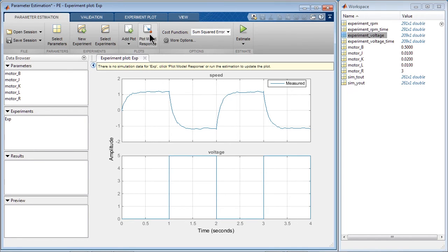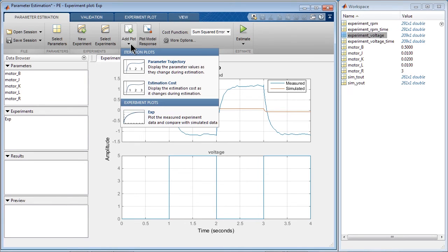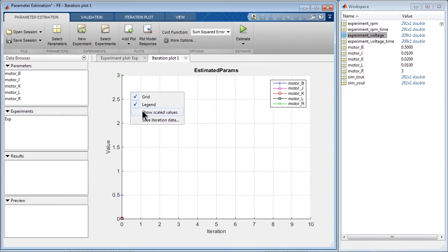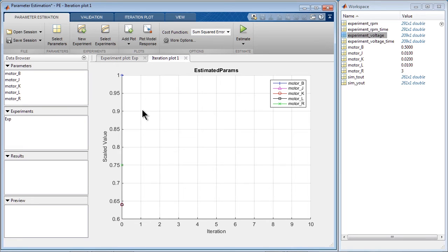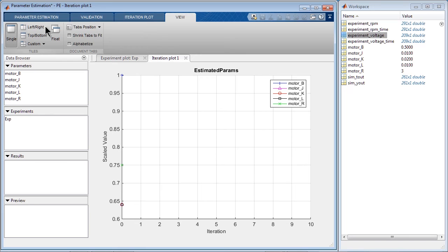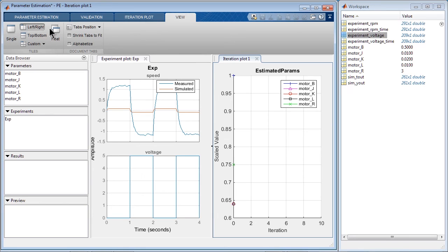We can plot the model response, shown in the red line. And another plot that we want to look at is the parameter trajectory. We want to see how the parameter values are changing during the estimation. We can put those two plots side by side.